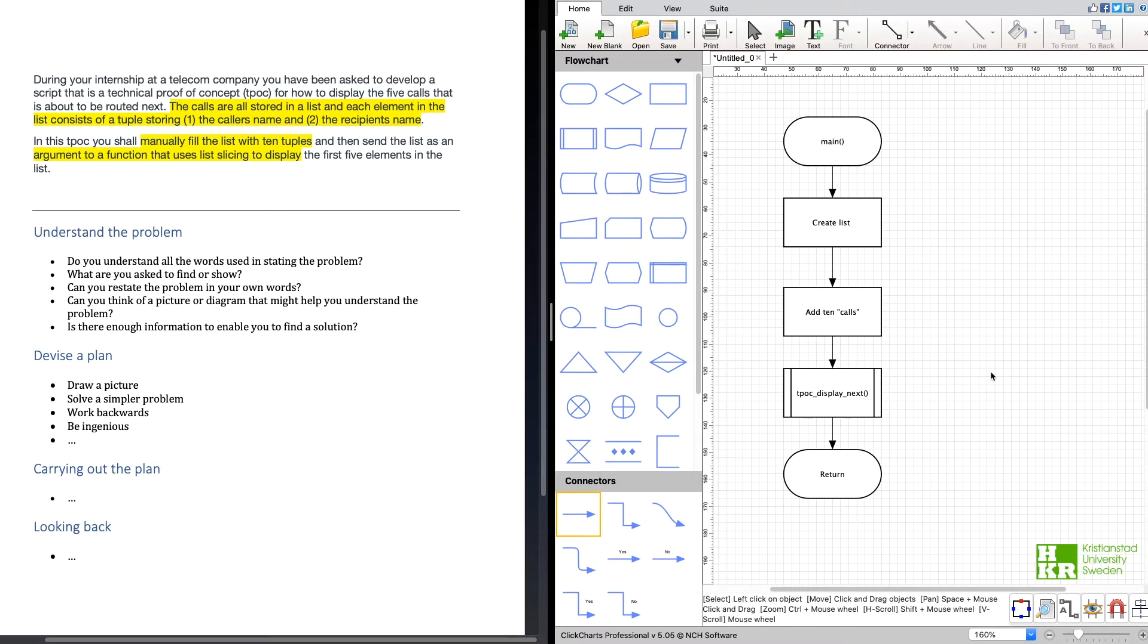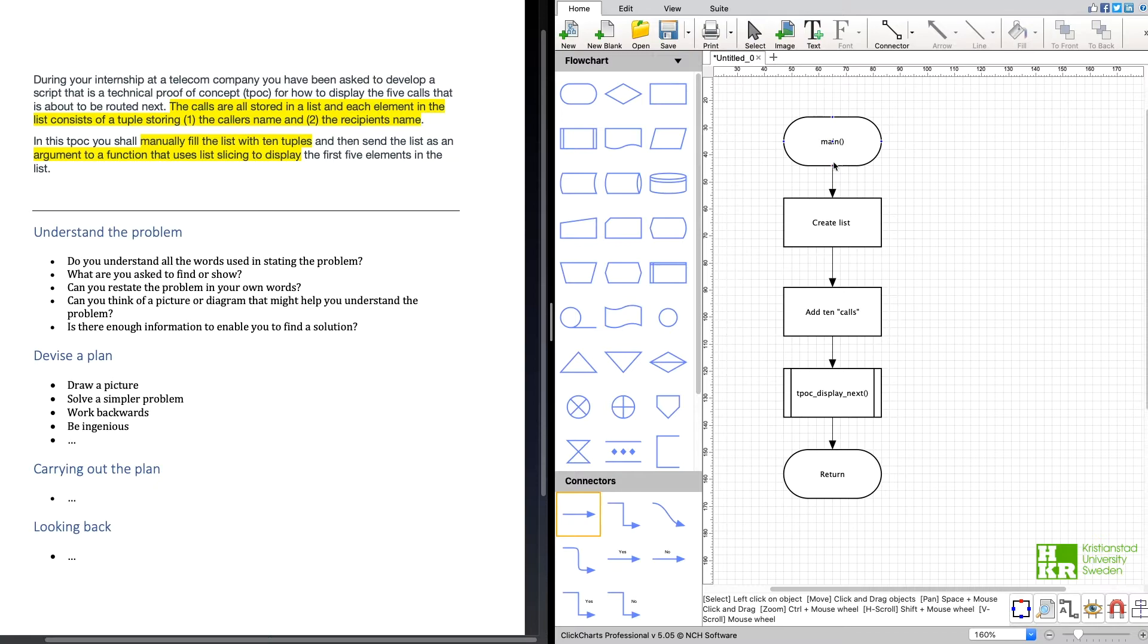So we can see here what I did was I created the main function. Then when we are in the main function we're going to create a list and we're going to populate it with 10 calls.